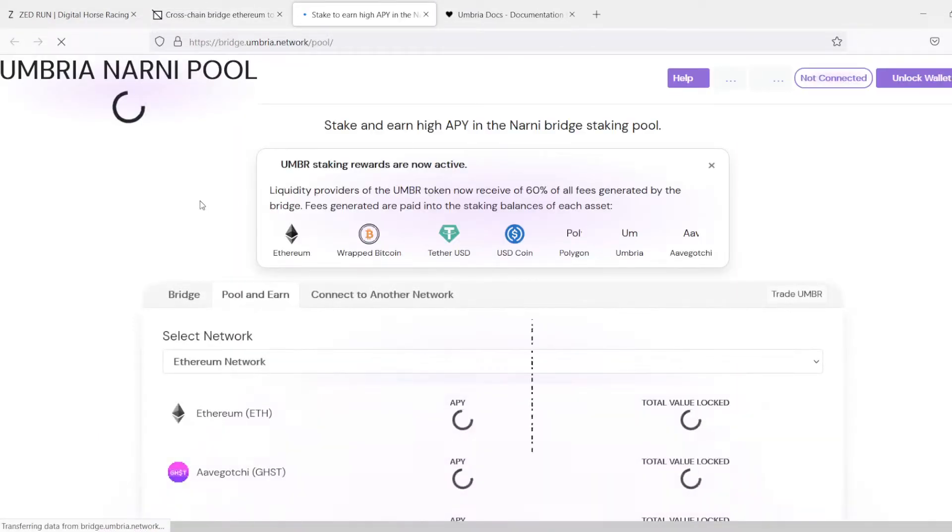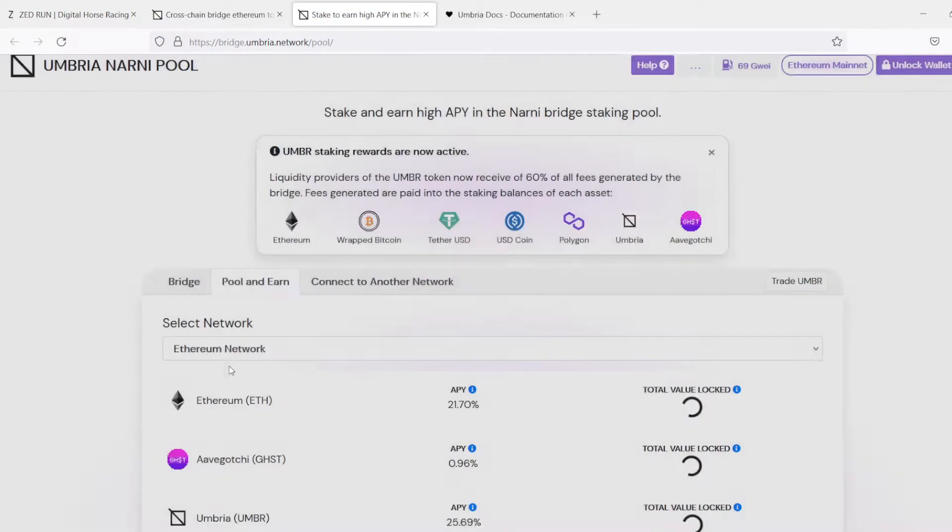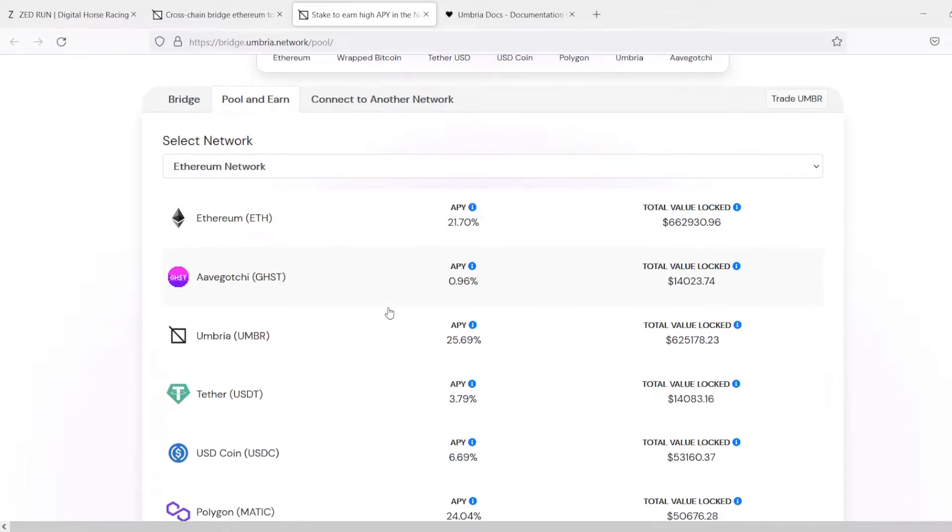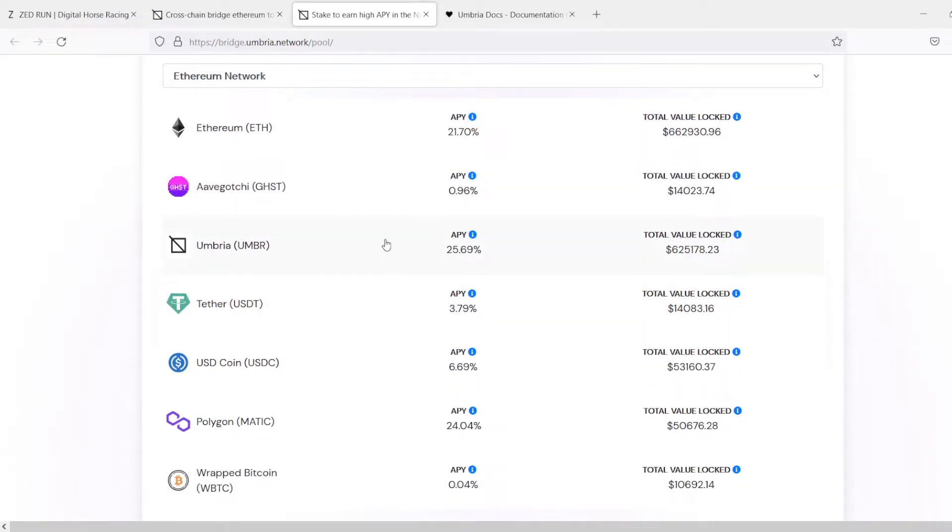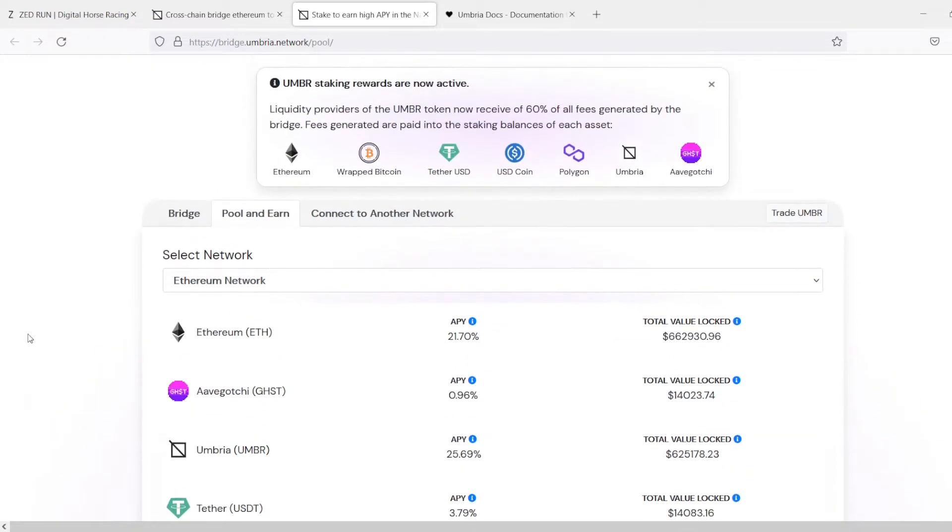They have a pool to earn page, which is really great if you want to park some Ethereum. Umbria's got really great returns right now too, Polygon, even able to get nearly 7% on your USD coin there.